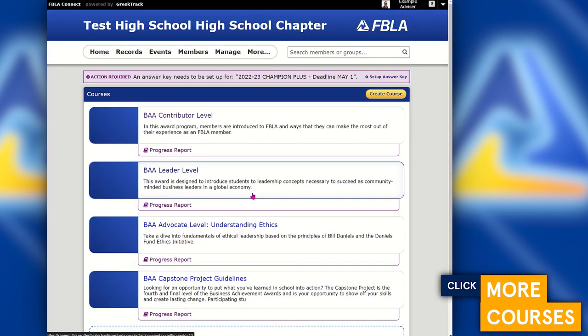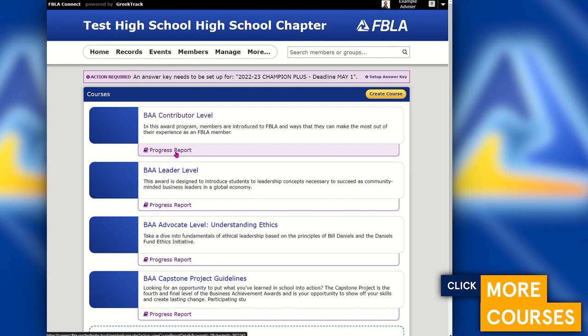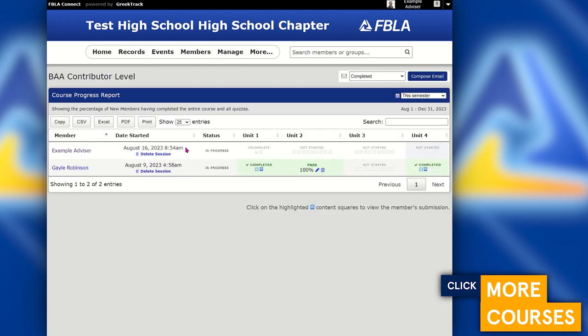As an advisor for a chapter, you will also be able to see this extra purple progress report link. Here's where you'll be able to view the progress of all of your students as they take these various FBLA programs. Clicking into the course area, you'll be able to see the member, their status, and each box here corresponds to a page of the course inside that FBLA program, so you'll be able to see as they progress throughout the course.